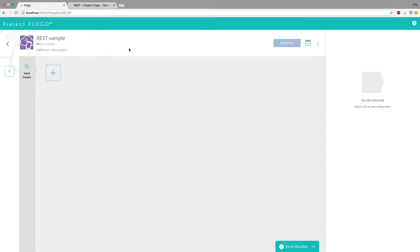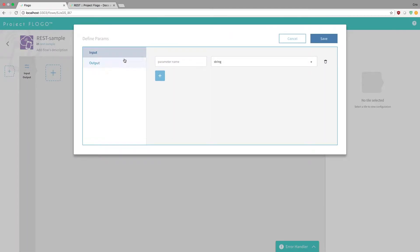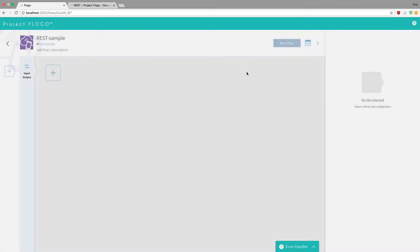But if we want to add a trigger, what you do is click on this little box here, and this is how you add triggers. First thing we want to do though is actually add an input as a primer. So I'm just going to call this message, and we're just going to leave this as a string. Hit save.